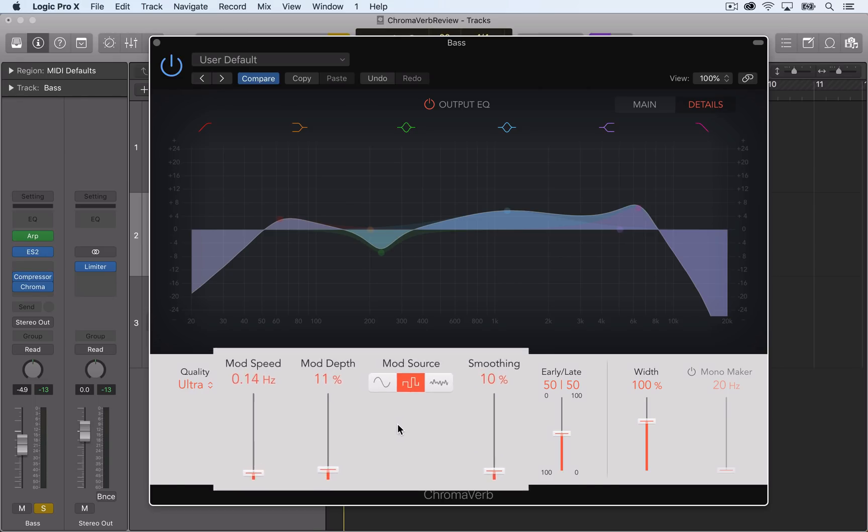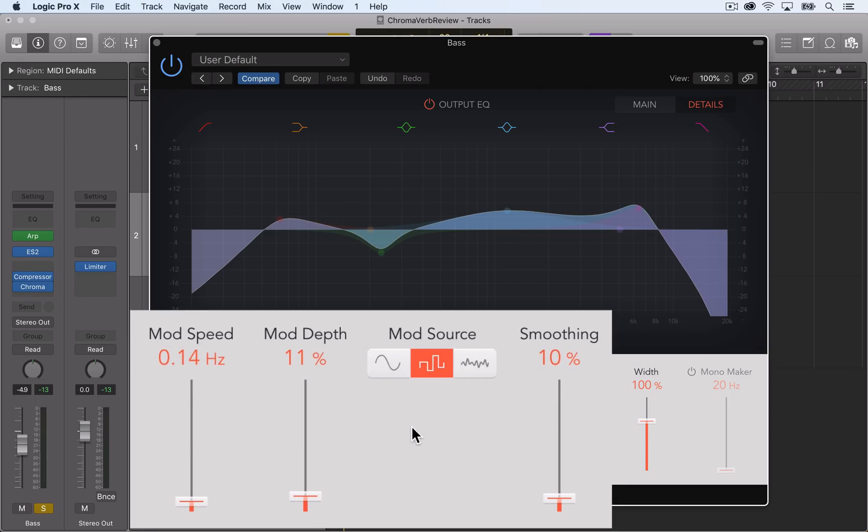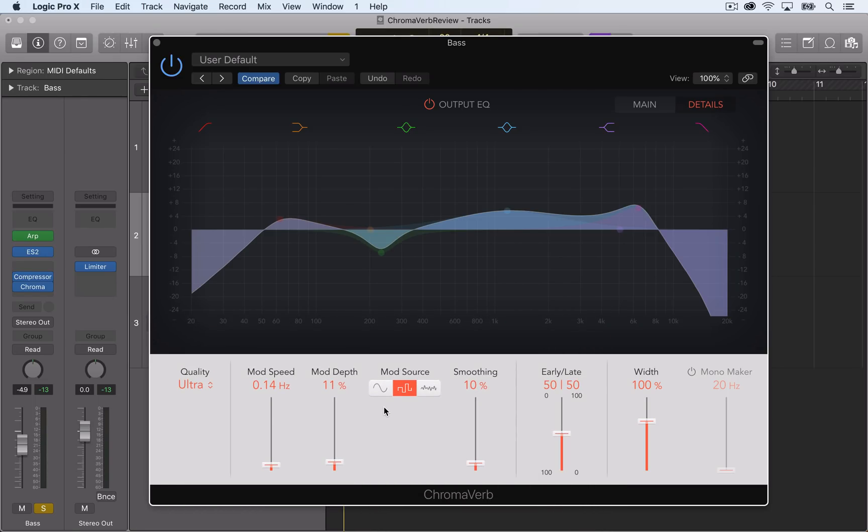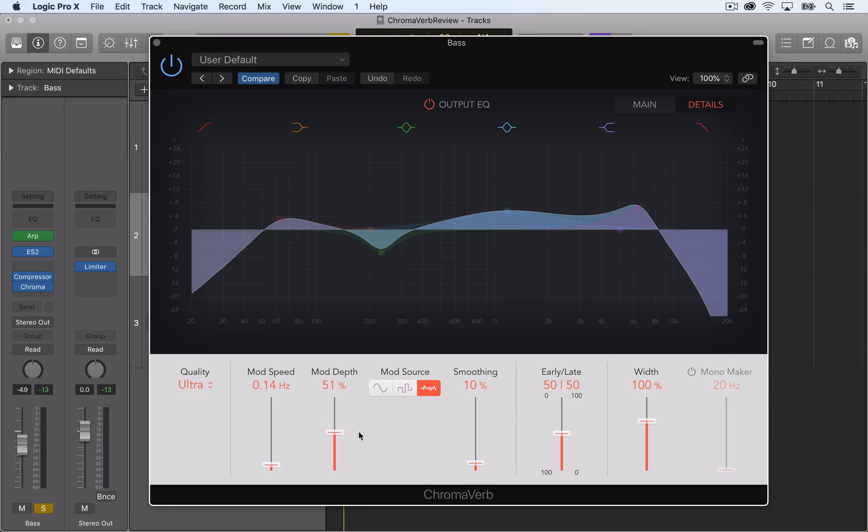ChromaVerb also has a built-in LFO that can modulate the pitch of the wet signal. You can choose one of three shapes: sine wave, random, and noise. The mod depth controls the depth of the LFO, how much of the effect you're actually hearing, and the speed controls the rate or speed of the LFO.